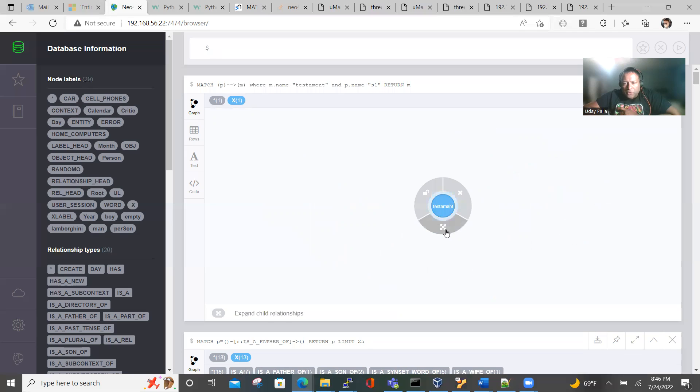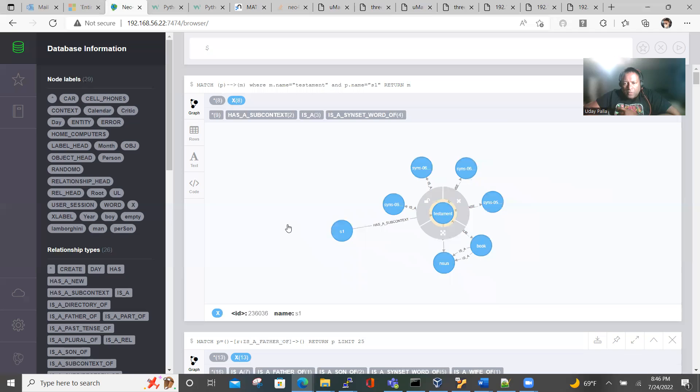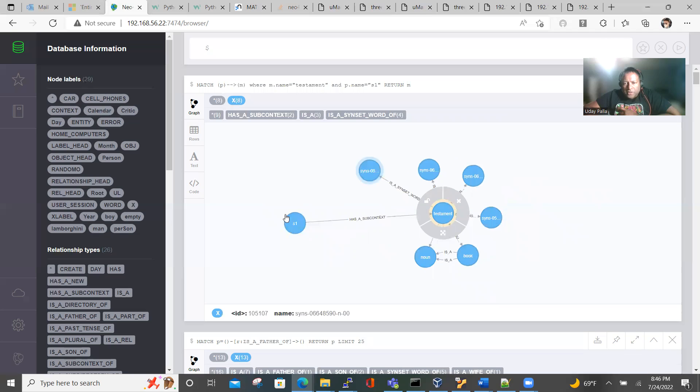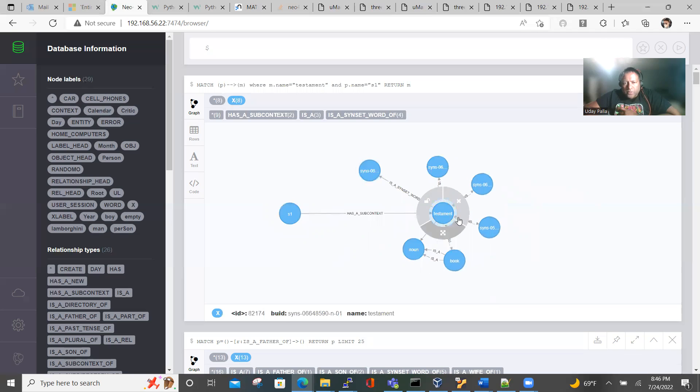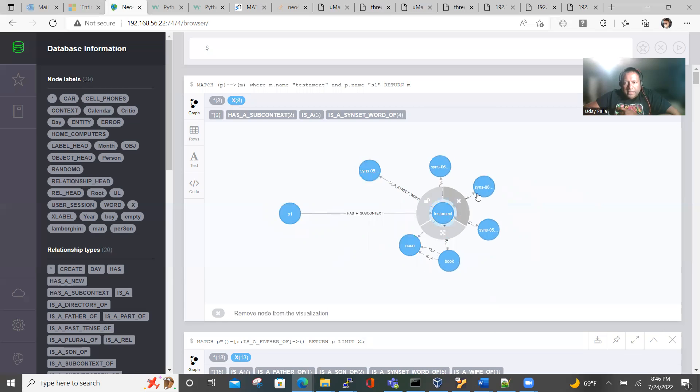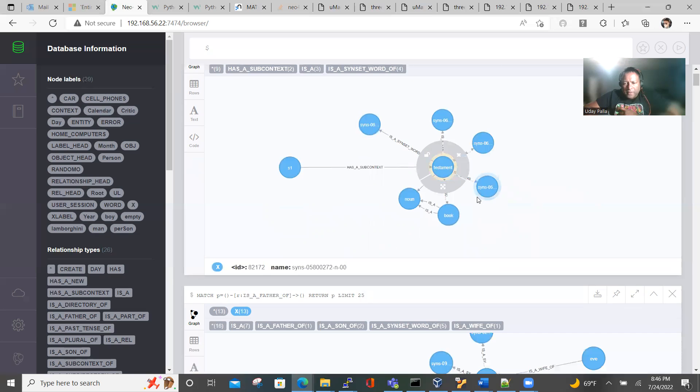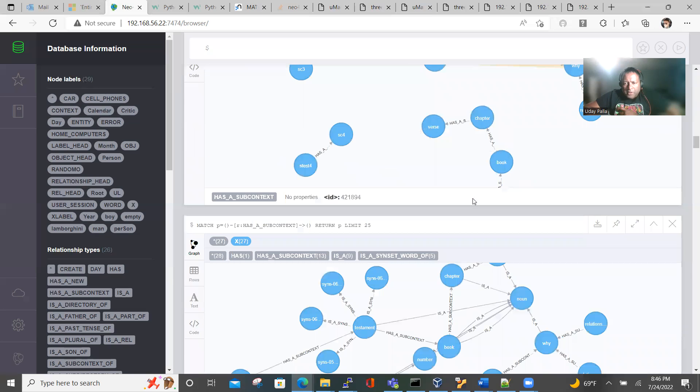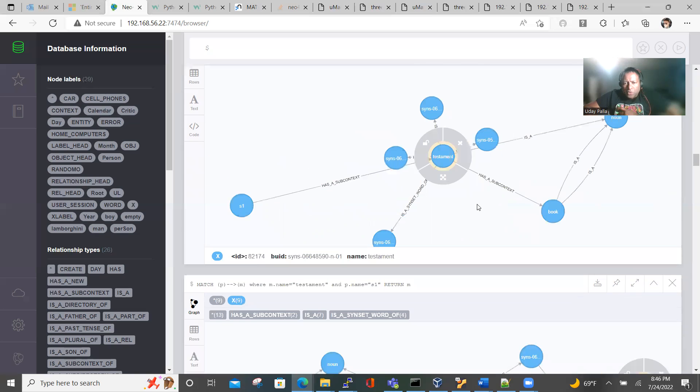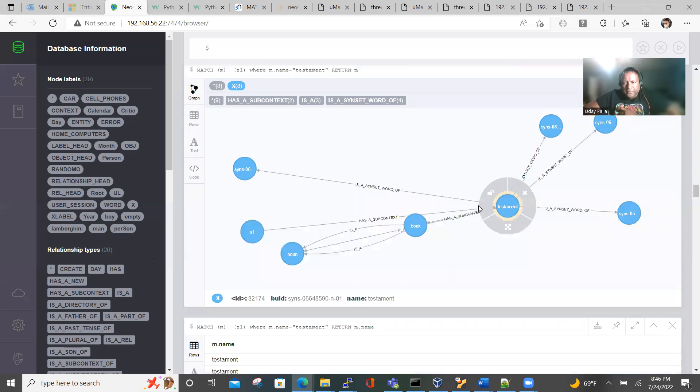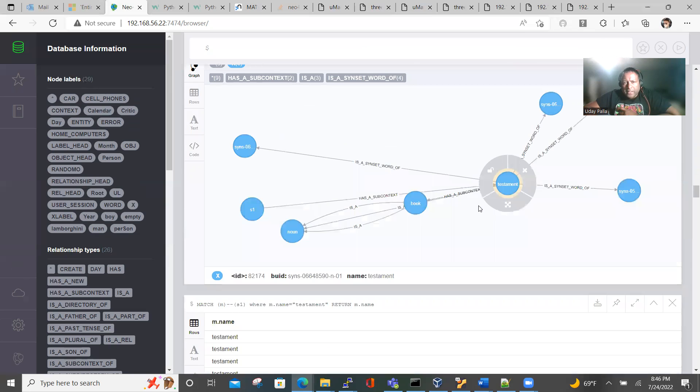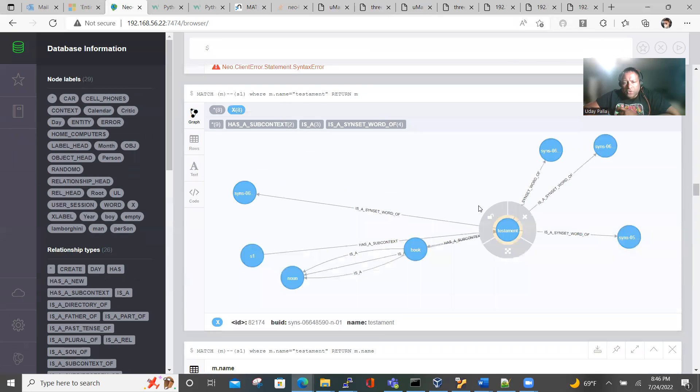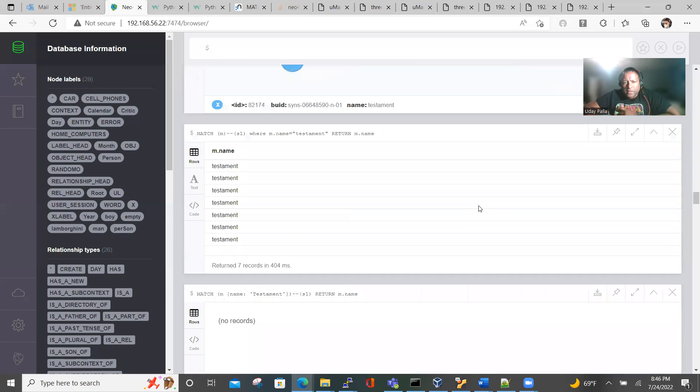So we can go to this and we can just focus attention on just S1 and Testament. That's because each node actually has tons of data. It's like an entire universe.